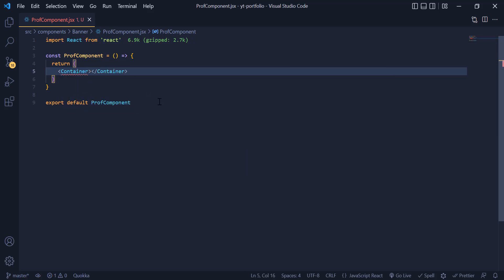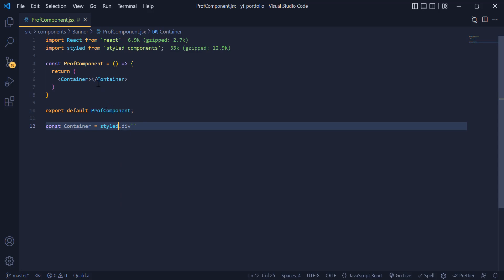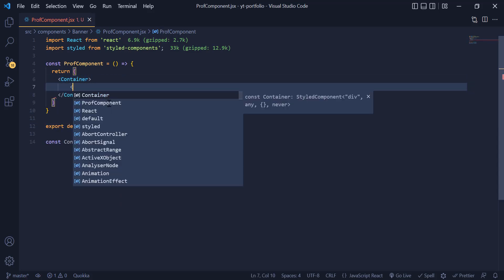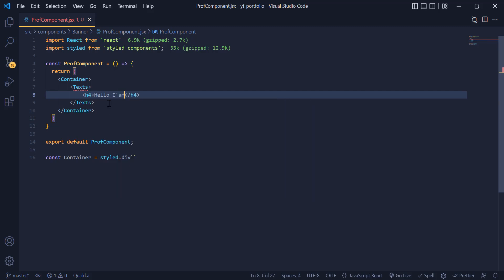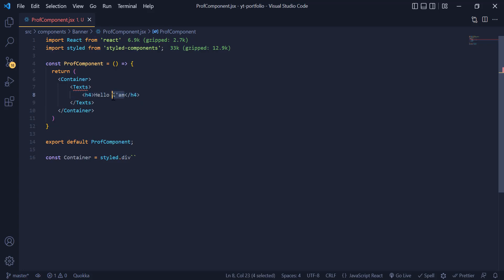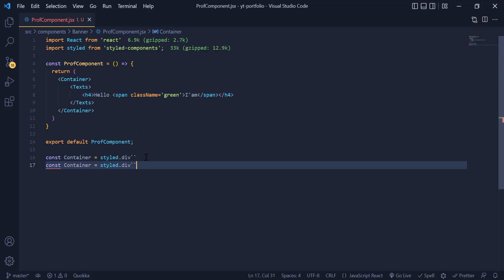We change this div to a styled-component div and call it Container. Then call the div down here for styling. Inside the Container div we want to have a div called Text, and inside that we have an h4 and write 'Hello, I am'. The 'I am' must be a green color, so we wrap it with a span tag and add a green class to it, then call the Text div again for styling.